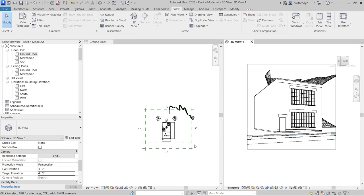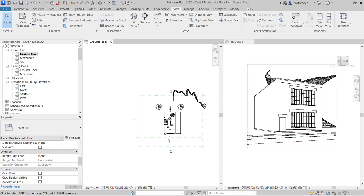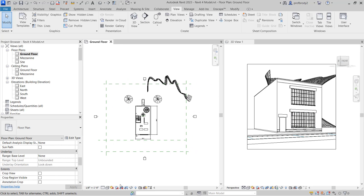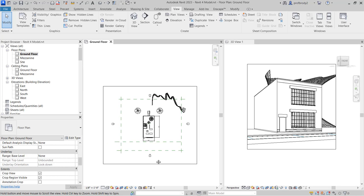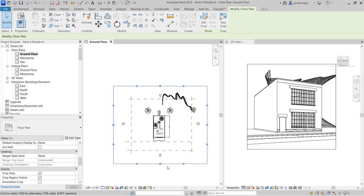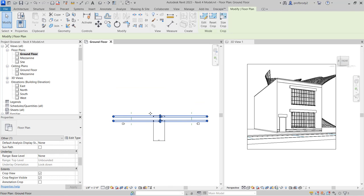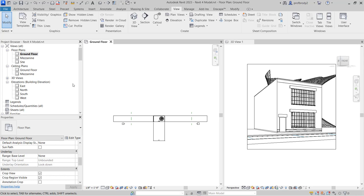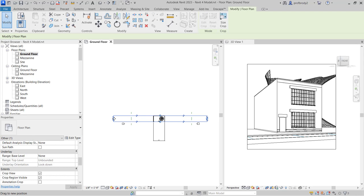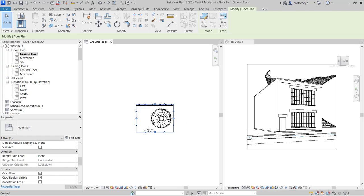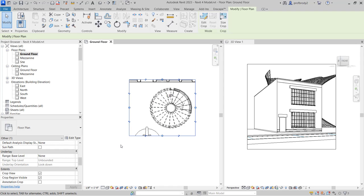Almost every drawing has crop regions. If you go to Floor Plan View, you might not see any crop regions — that's because they're hidden. Choose 'Show Crop Region' and there it is. For example, if you wanted an enlarged plan of just a spiral stair, you could easily crop the entire rest of the plan and just have that small piece.